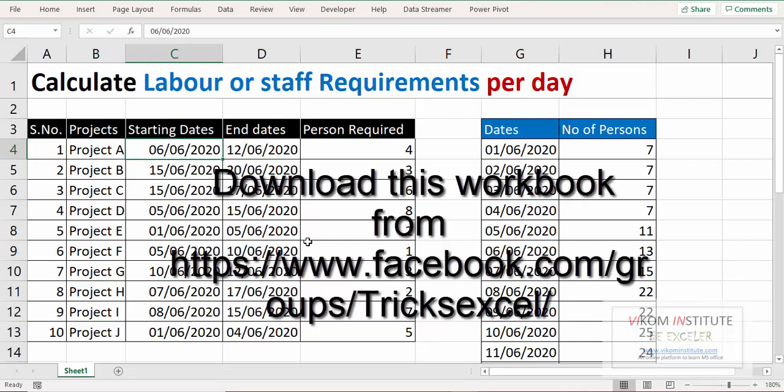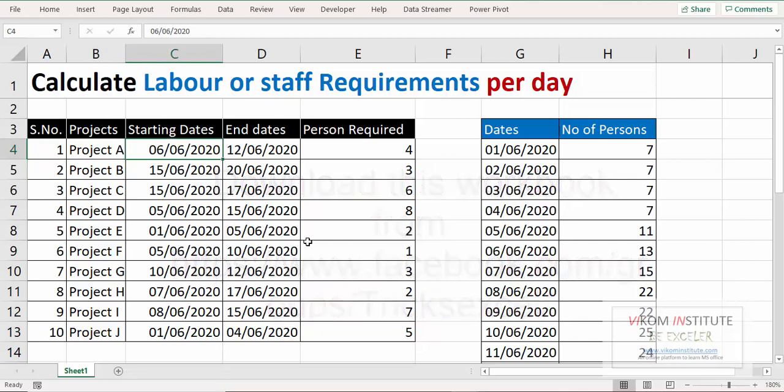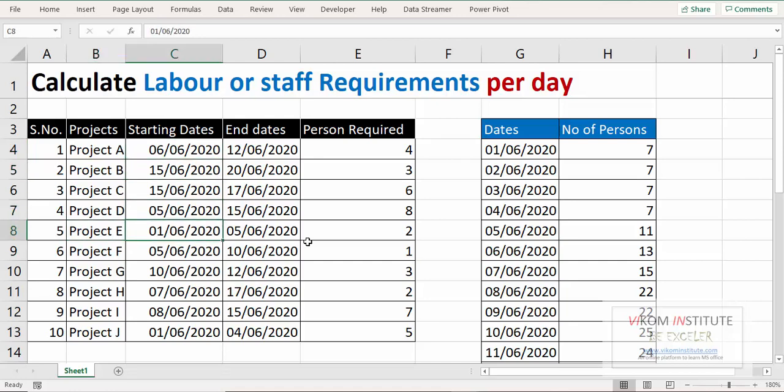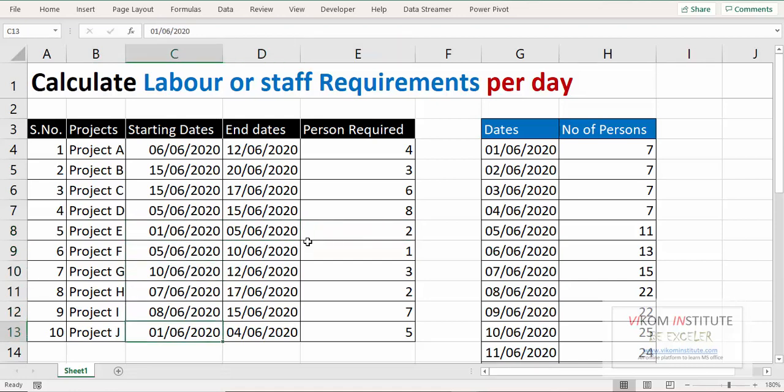starting from this date and ending on this date, so we need 4 persons for Project A. This is basically use of estimates which we have used here. You can see Project E is starting from 1st June and it will end on 5th June so I need 2 persons for that. And again, Project J is starting from 1st June and it is ending on 4th June so I need 5 persons for that.